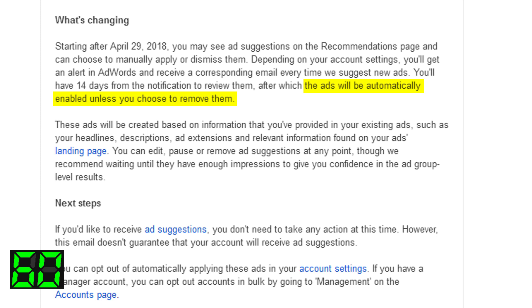That means you need to take action because otherwise you're gonna not be in control of your ad copy and that could be quite an issue.